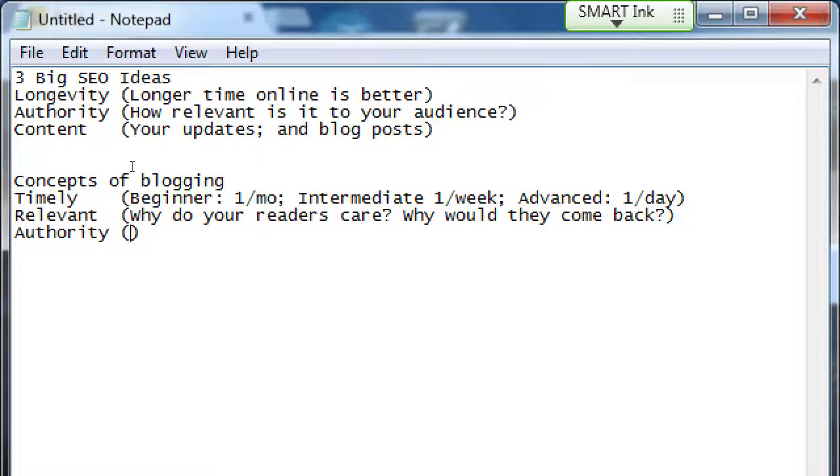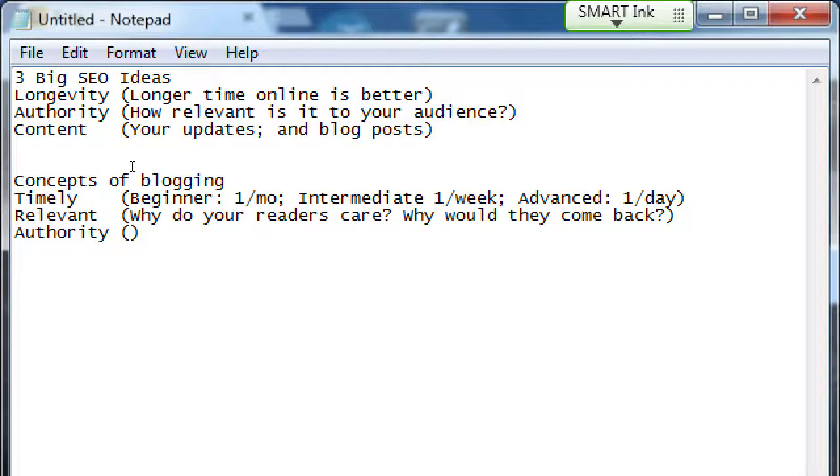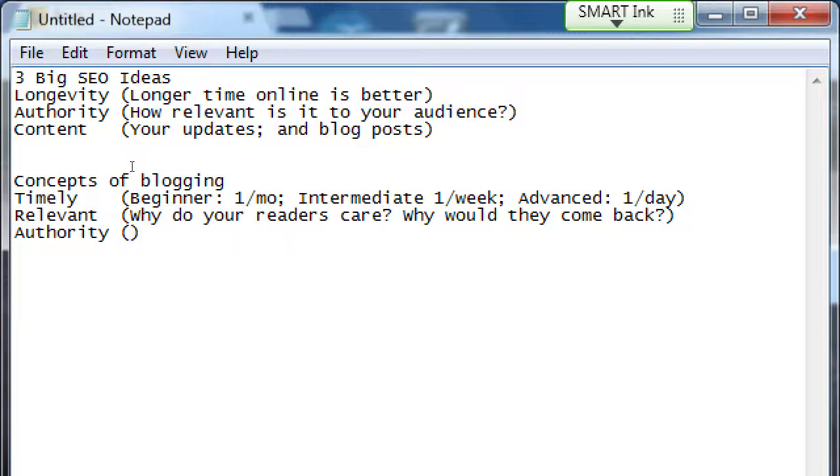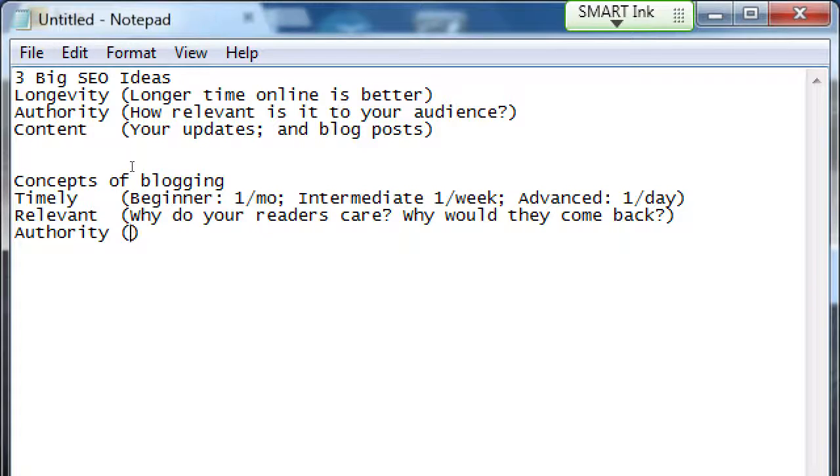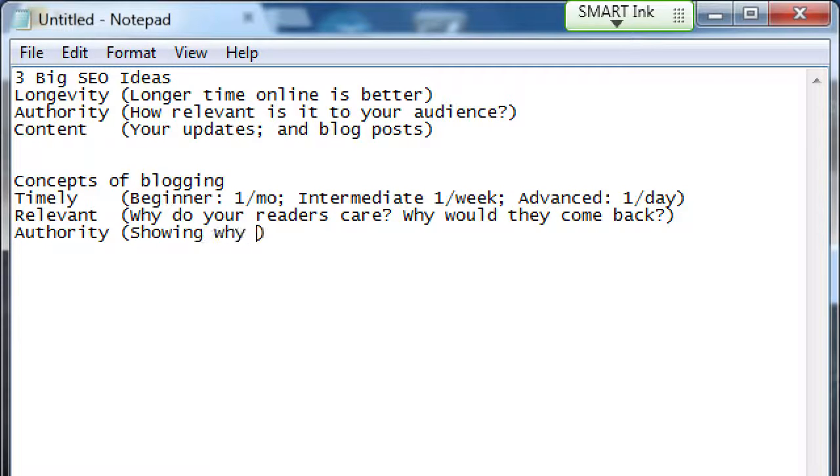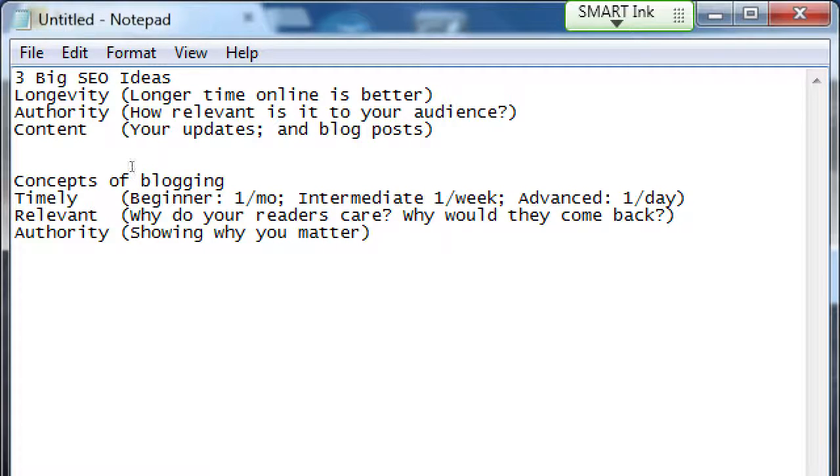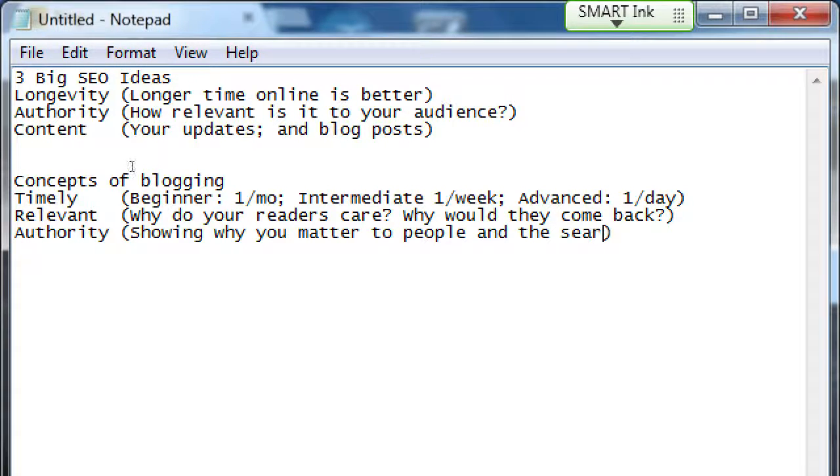As you create more relevant content you are building authority. You are showing the search engines that you should be ranked higher than your competitors because look at these links to my blog, look at these comments to my blog, look at these shares of my blog. Authority - you're showing the search engines why you matter.